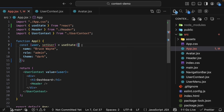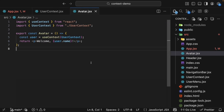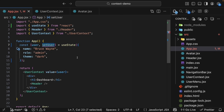Now the user data lives in state, which means it can change. But we have a new problem: only the App component has access to setUser. Avatar can't update anything unless we give it that setter function. And the way to do that is simple — we pass both the state and the setter through context.